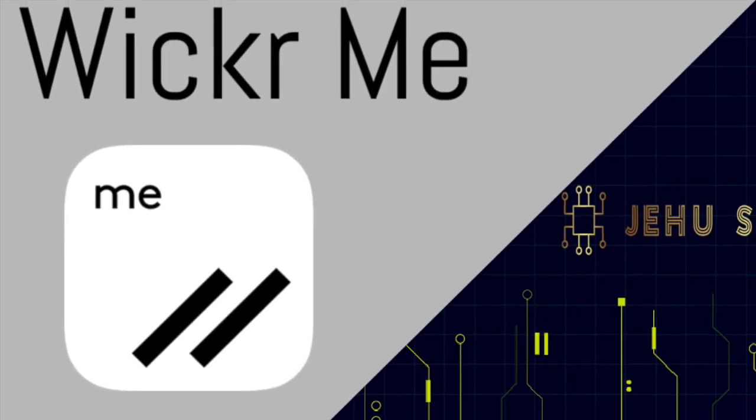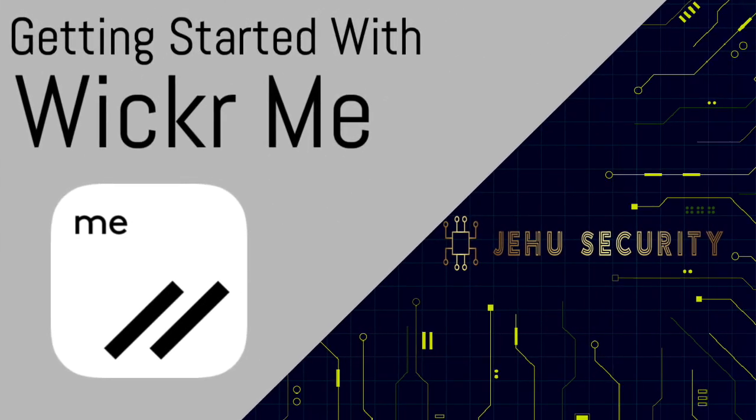Hello and welcome to another one of our videos. We are Jehu Security and my name is Andrew.